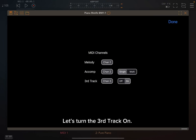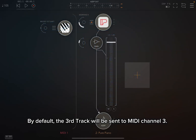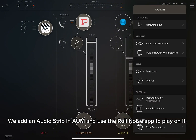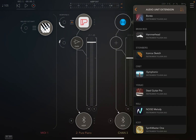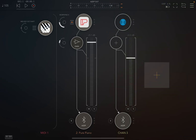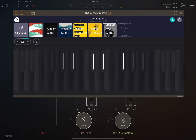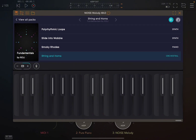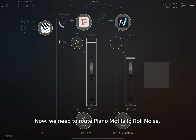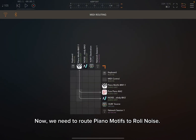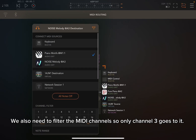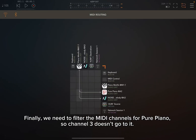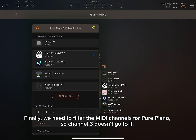Let's turn the third track on. By default, the third track will be sent to MIDI channel 3. We add an audio strip in AUM and use the Rollie Noise app to play on it. We pick the String and Horns preset. Now we need to route Piano Motifs to Rollie Noise, and filter the MIDI channels so only channel 3 goes to it. We also need to filter the MIDI channels for Pure Piano so channel 3 doesn't go to it.